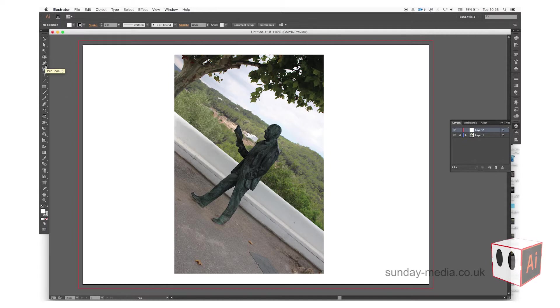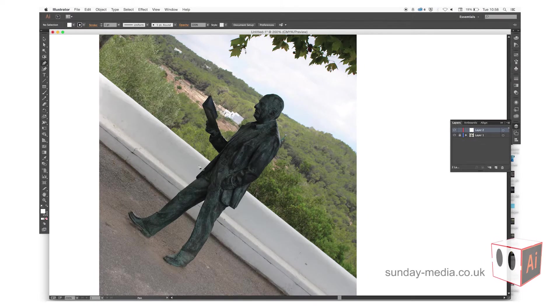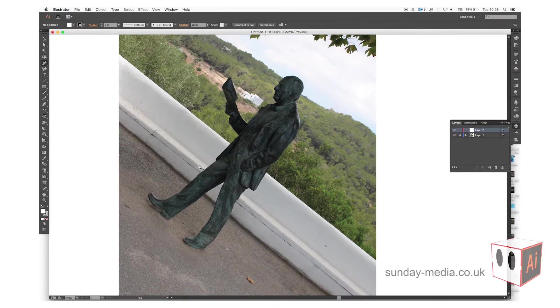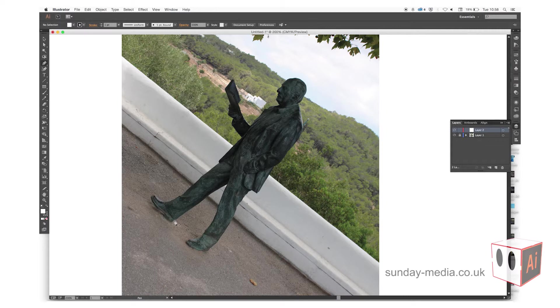Pen tool - we're going to zoom in a little bit. If you do Command and plus, that will zoom in. Click once and then just keep clicking around.